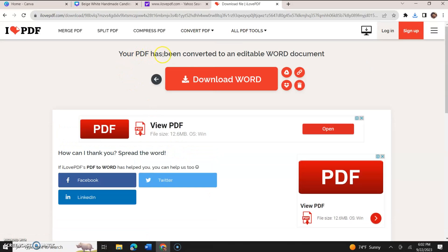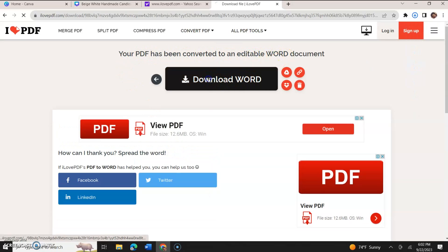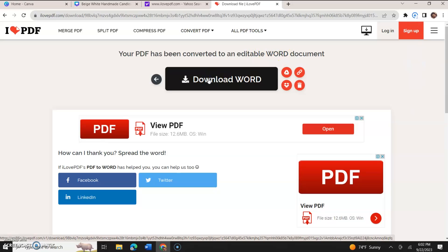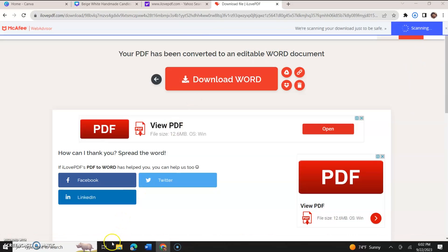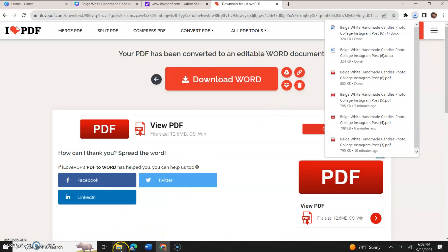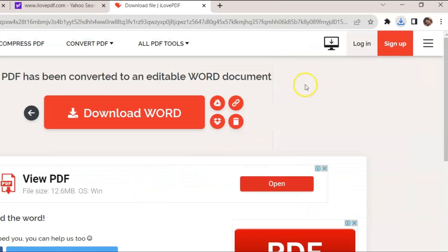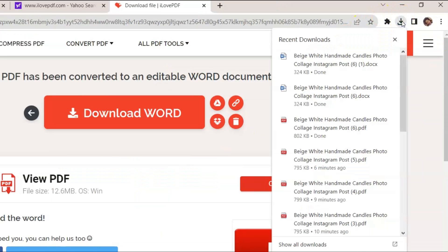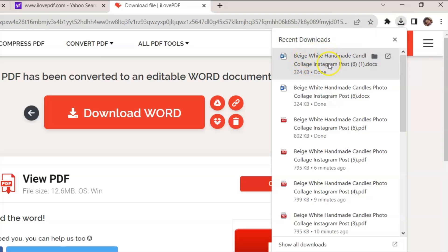Your PDF has been converted to an editable Word document. We're going to click Download Word. And now we're going to go to our download folder or we could take it from up here. It depends on which browser you have. I'm using the new Chrome, all of a sudden they started putting the downloads back to the top right hand corner. So we could just, you see the Word logo here and then it has the name of the file, we just click that.